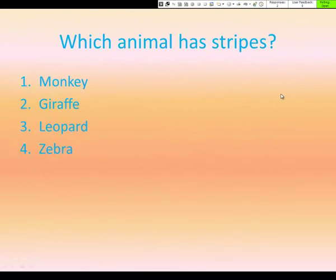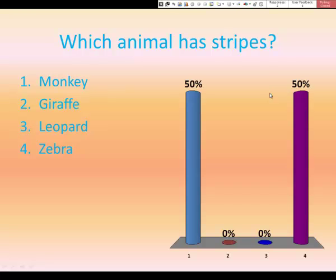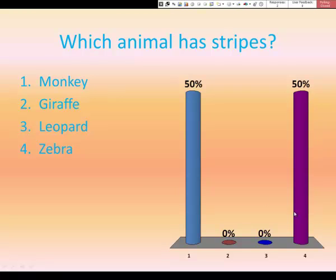When I'm done, I'm going to click on the mouse. And here this brings up the graph that shows that one person chose answer number one, and one person chose answer number four.